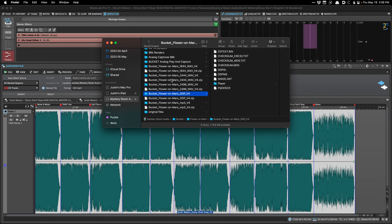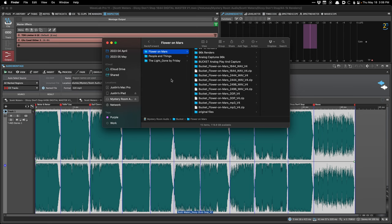Some browsers are set to unzip or open what they consider safe files. I've had situations where clients download their zipped DDP file set and their computer unzips it automatically and throws away the zip, then they get confused about what to send to the pressing plant. So I always include in my email template that you need to make sure your browser is not unzipping the zip file — they need the whole zip file.